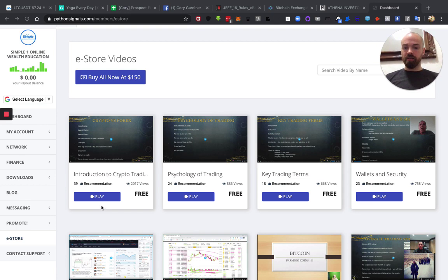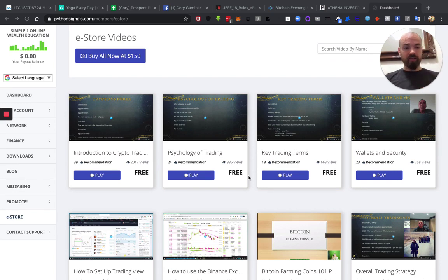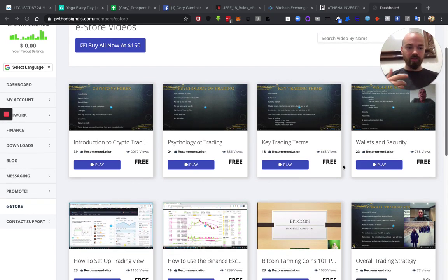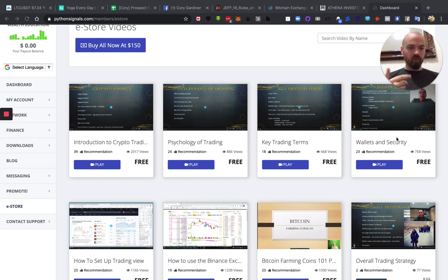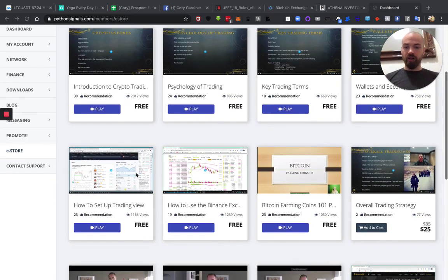You can get started with introduction to crypto trading, psychology of trading. A lot of these are highly beneficial, and they're free. So key trading forms, terms, wallets, and security, they do a really good job.